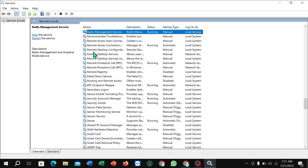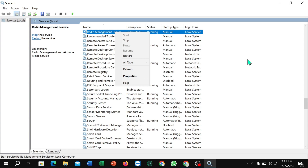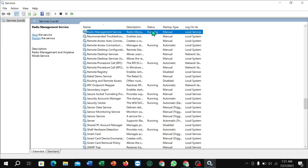Press the 'R' key on your keyboard to scroll down and find 'Radio Management Services'. Right-click on it and select the Start button. Then scroll to find 'Network'.